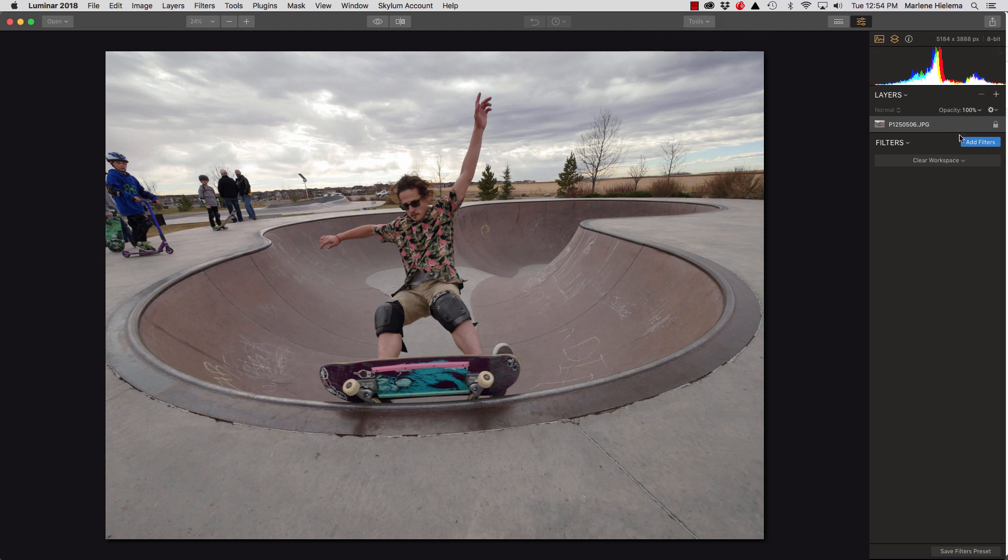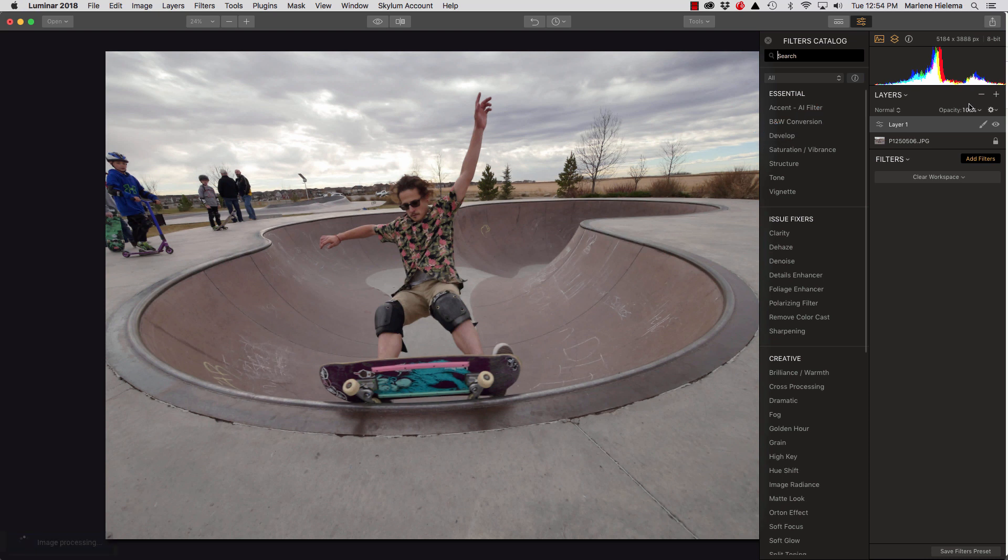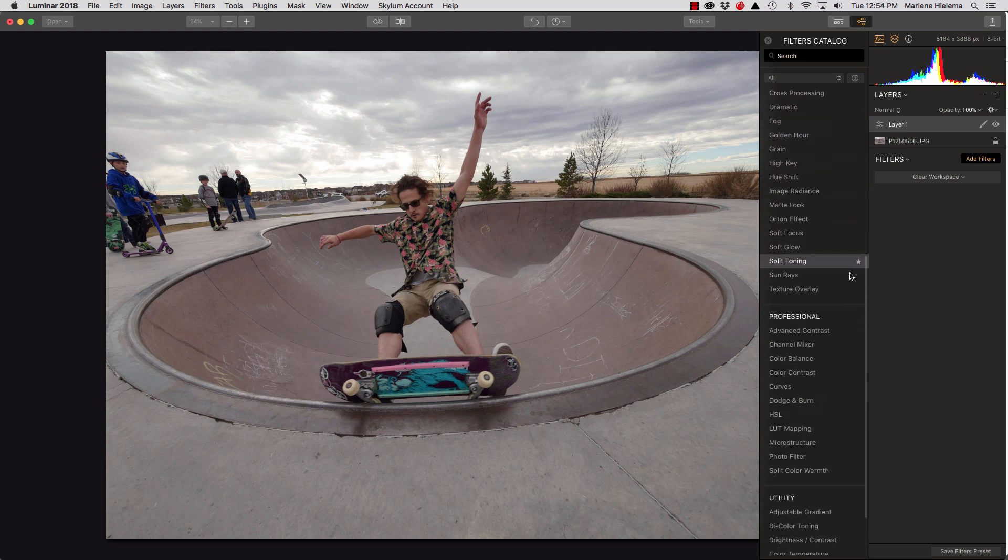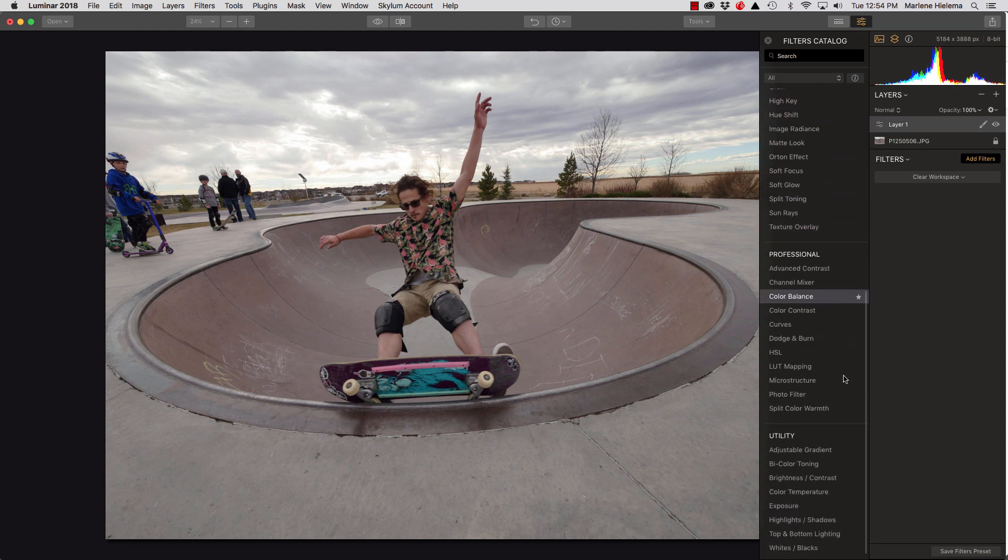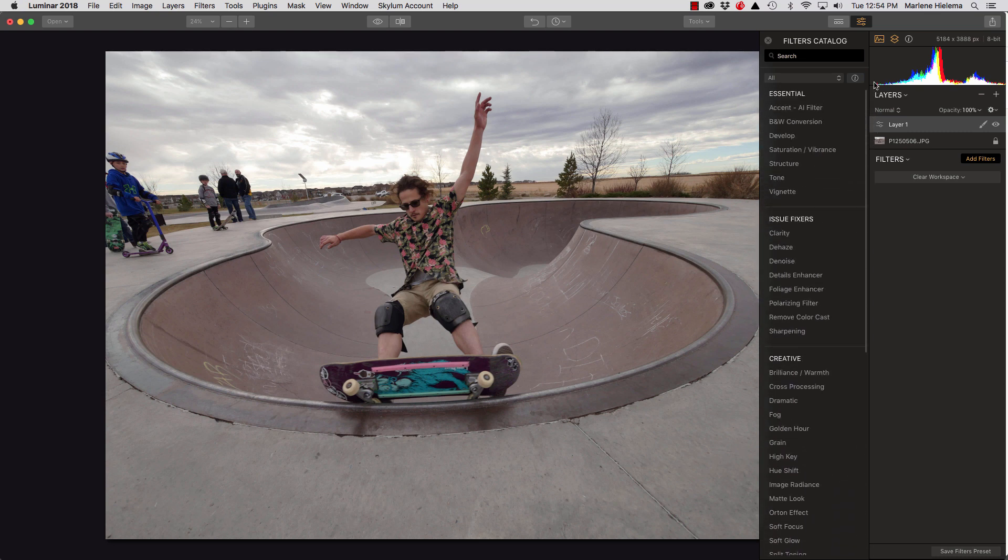But right now I'm going to concern myself with the sidebar. Now when I edit an image, I like to add an adjustment layer. That's just a personal preference. When you add an adjustment layer, the filters catalog pops up. And as you can see, there are tons of filters in this version of Luminar.